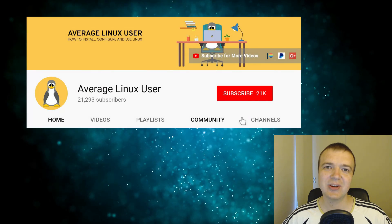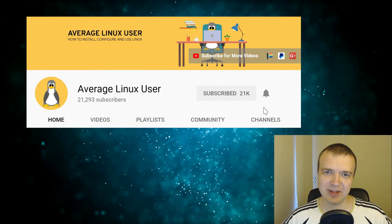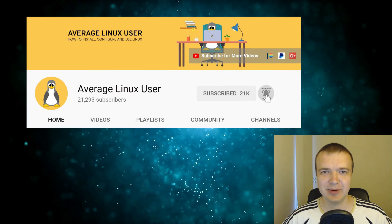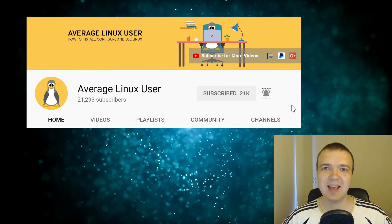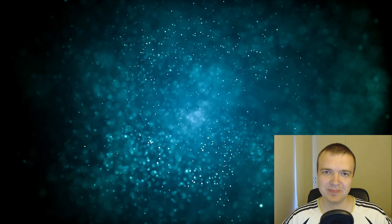Hello everyone, it's a Linux user helping you to install, configure and use Linux. If you are new to this channel, consider subscribing and activate the bell notification so you won't miss any new video.